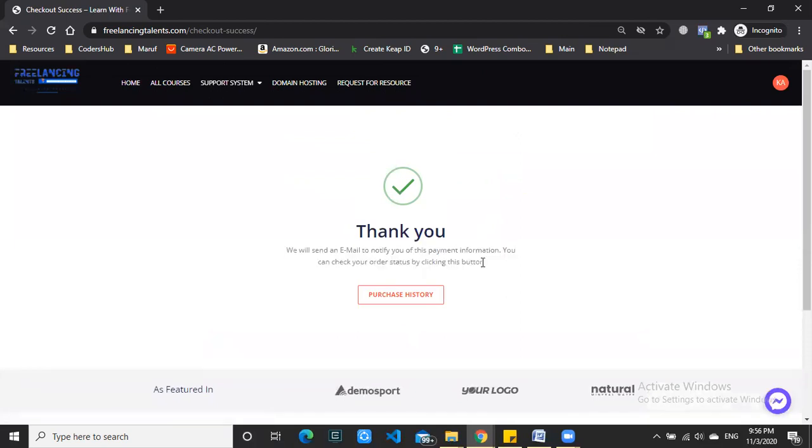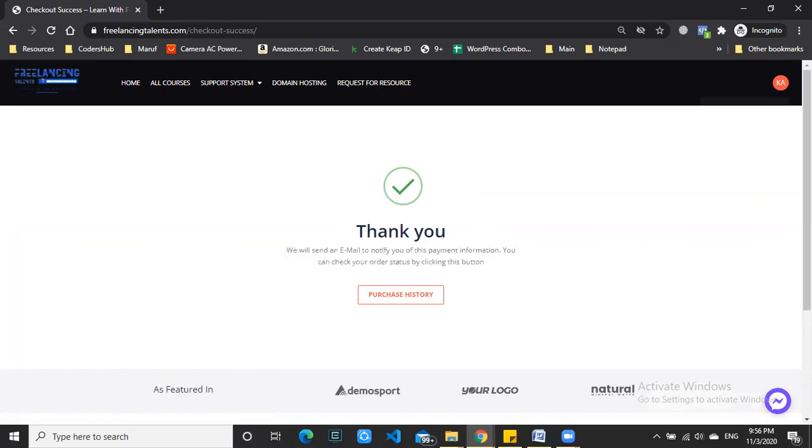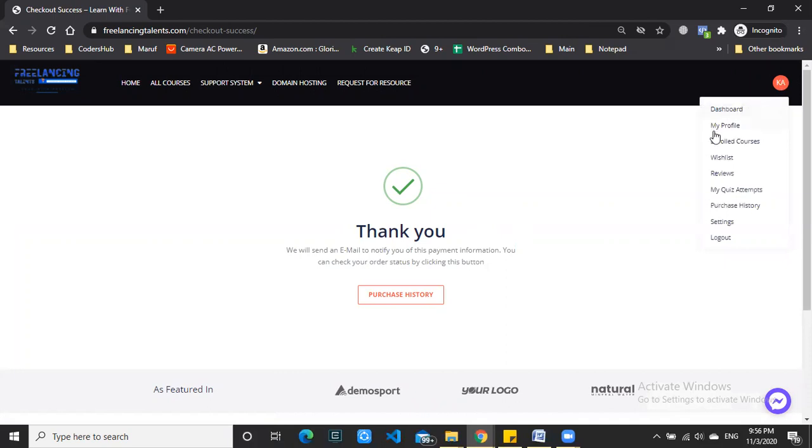After you click 'Place Order', within 3 hours you're going to receive an email confirmation, and you'll be enrolled in the course.